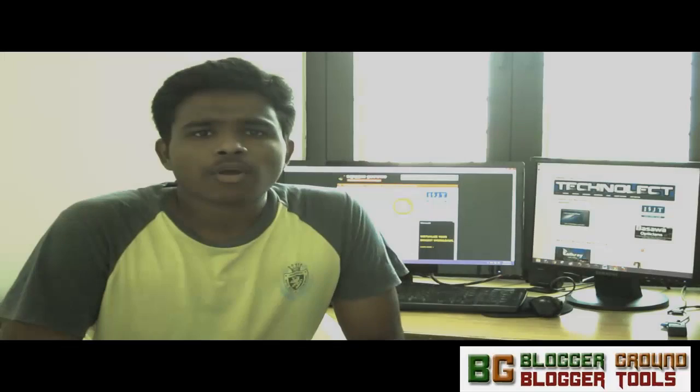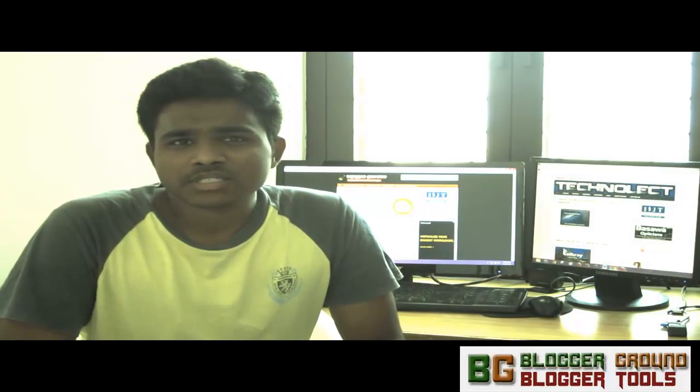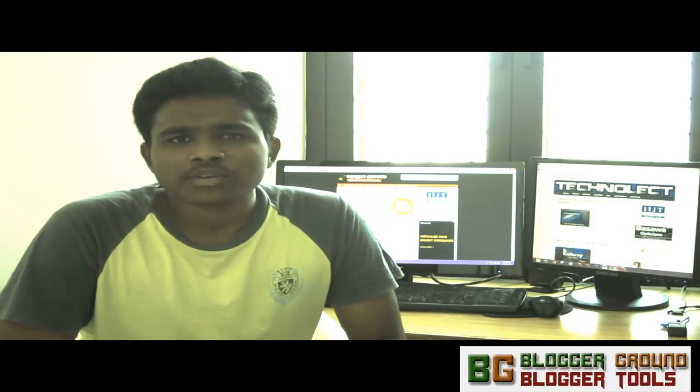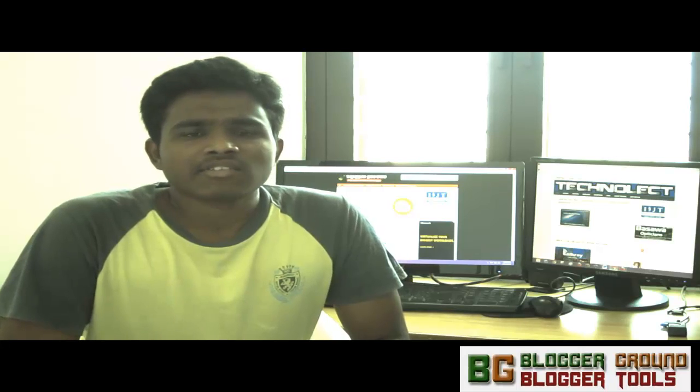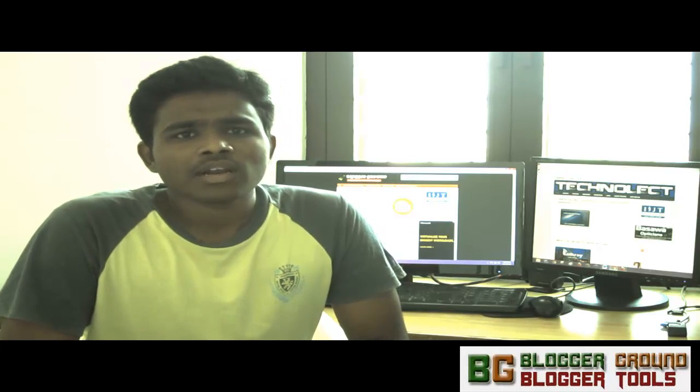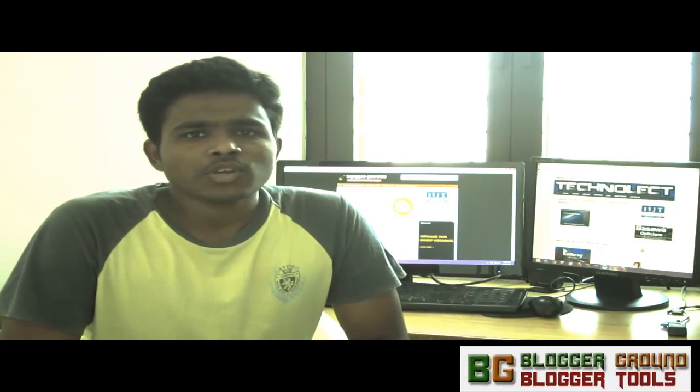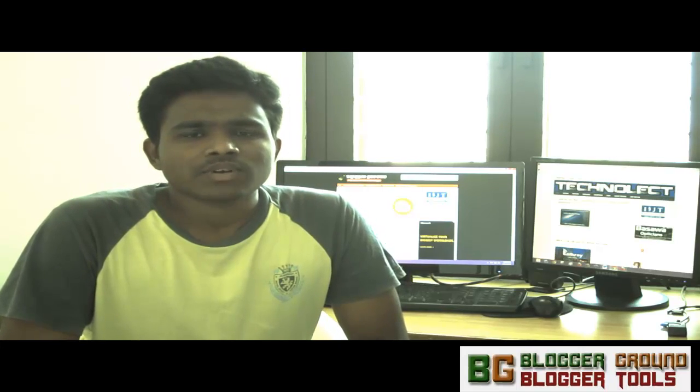This is Shravan for bloggerrun.com from Technical Inspirations. Today we are going to discuss the new update released by Blogger, that is the new template editor for bloggers.